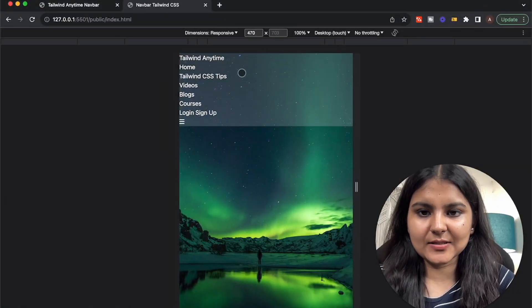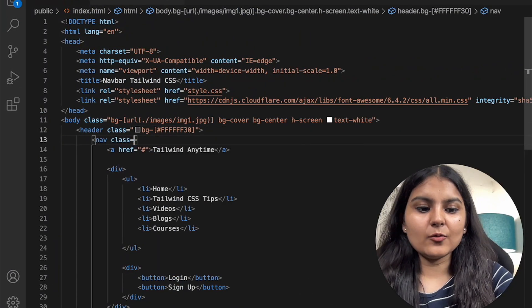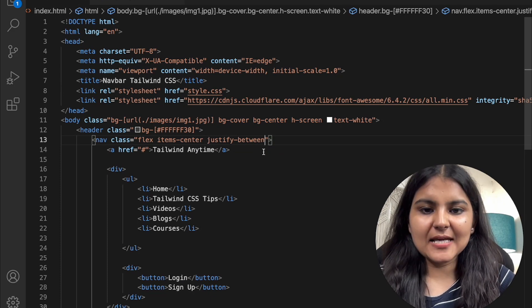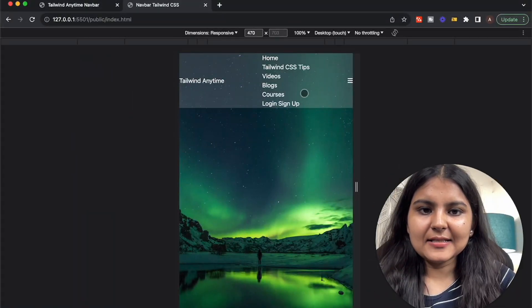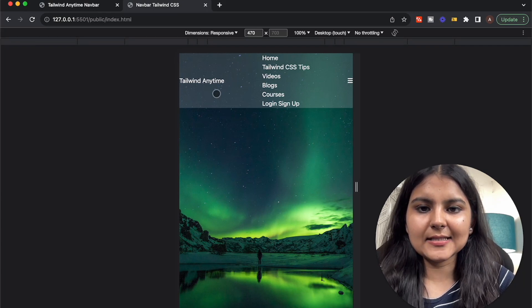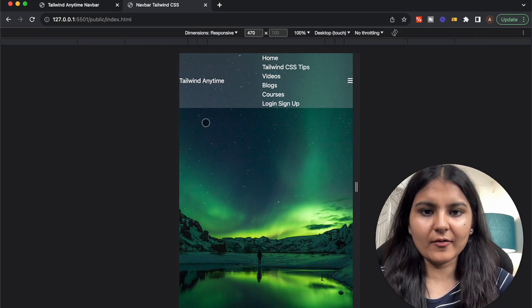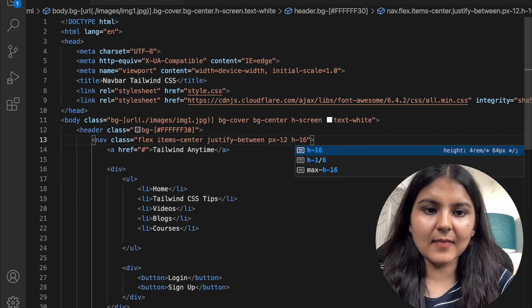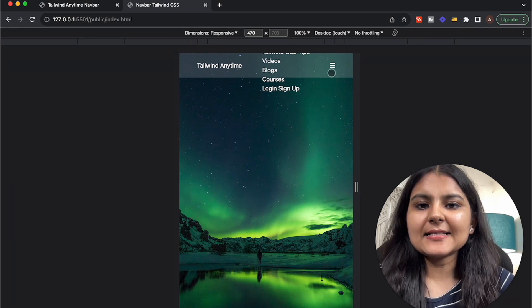We want our items placed in a row — the logo and the icon. In the nav we'll use flex, keep items centered vertically, and use justify-between so there's space between those two items. We'll also give the nav a horizontal padding of px-12 and a height of h-16. Now it has a certain height and the items are placed properly.